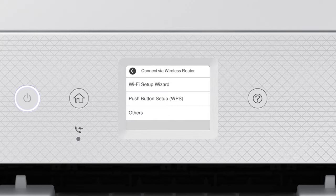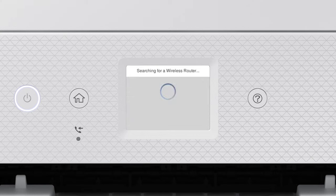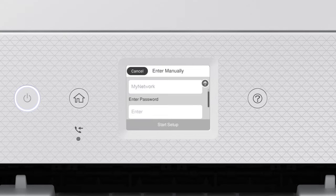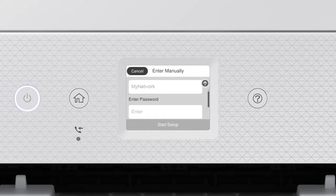Then tap Wi-Fi Setup Wizard. Tap your network's name. Then tap the Enter Password field.